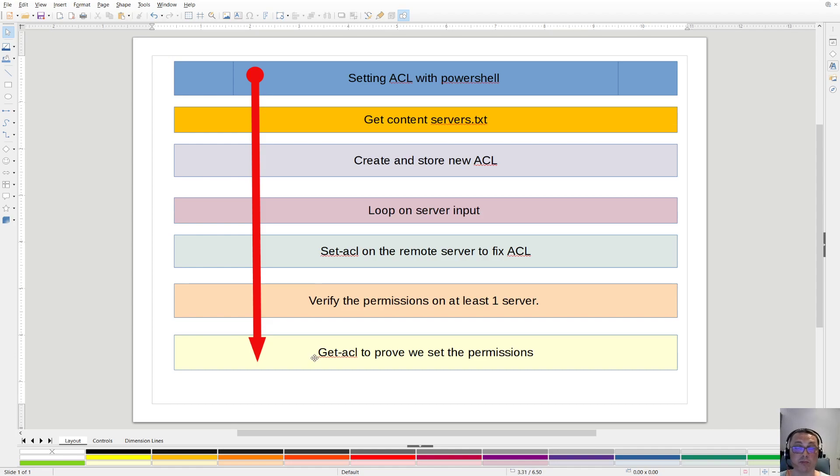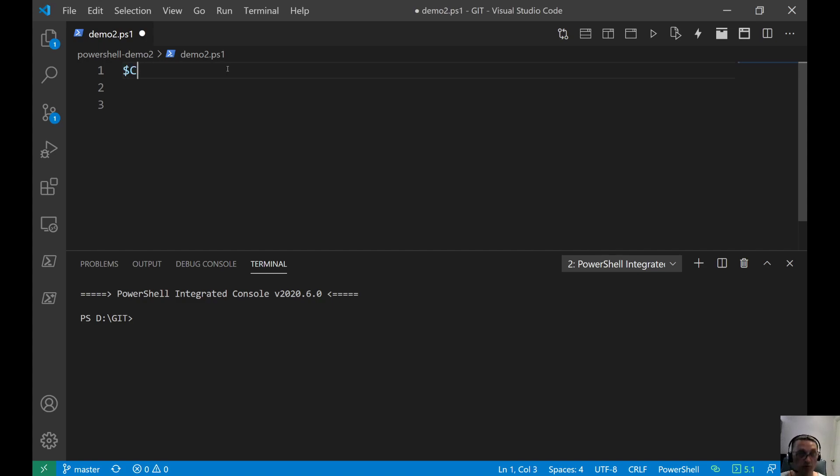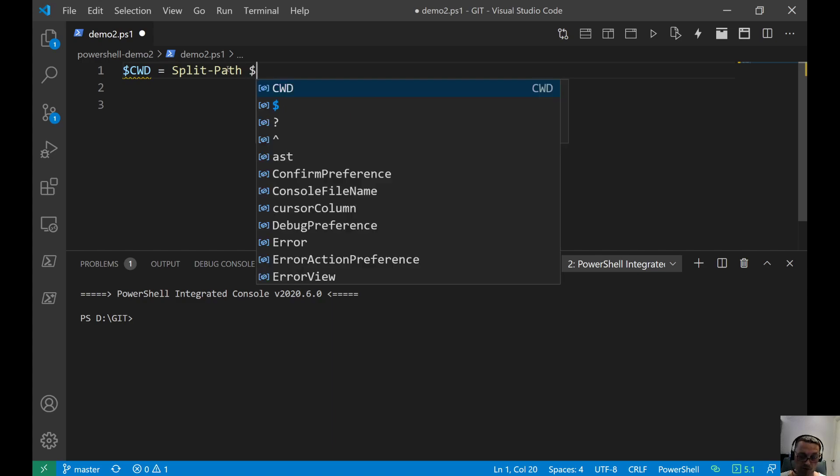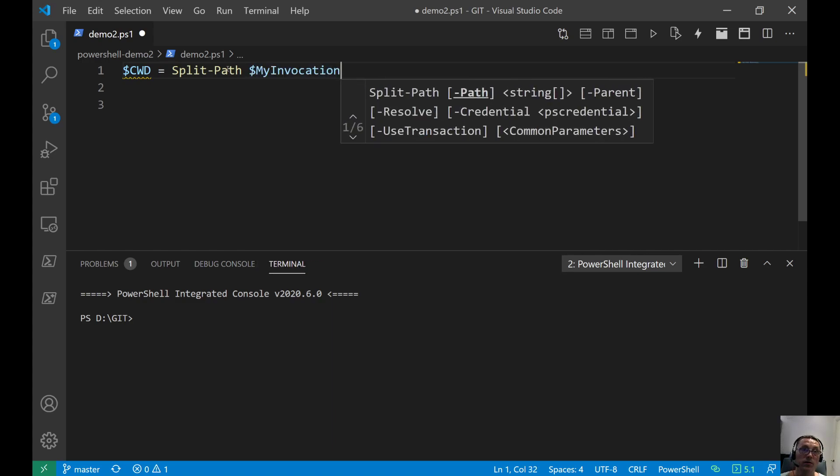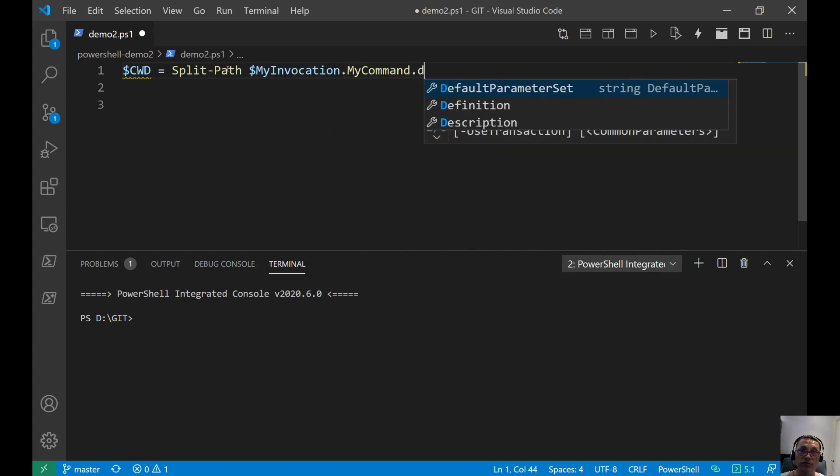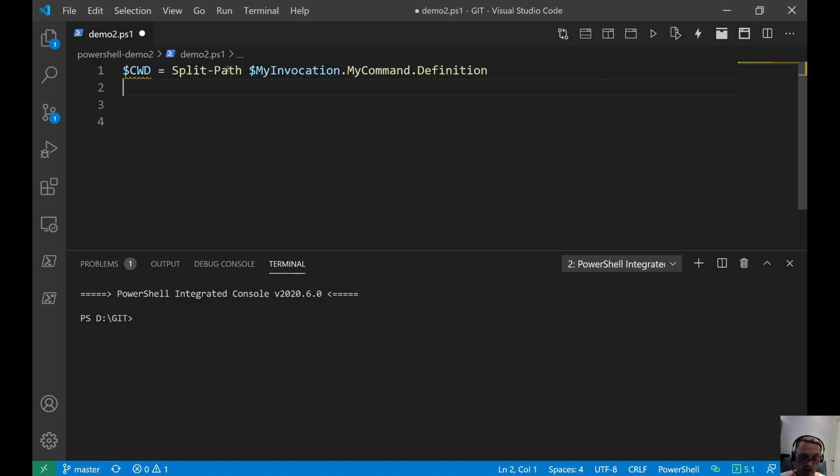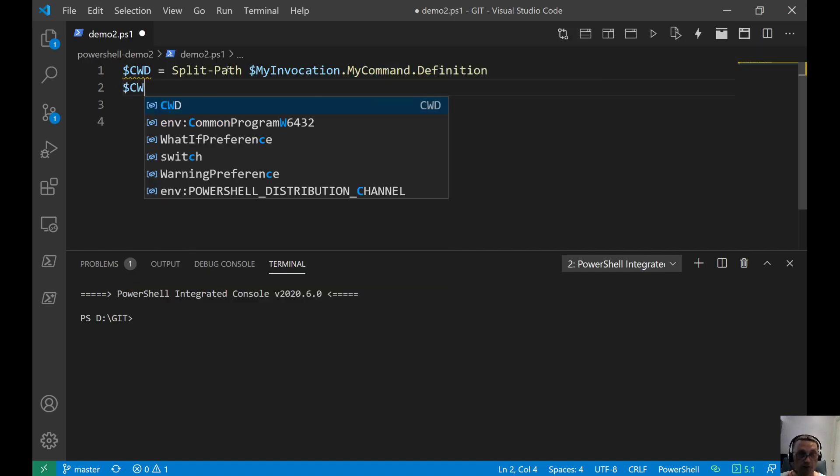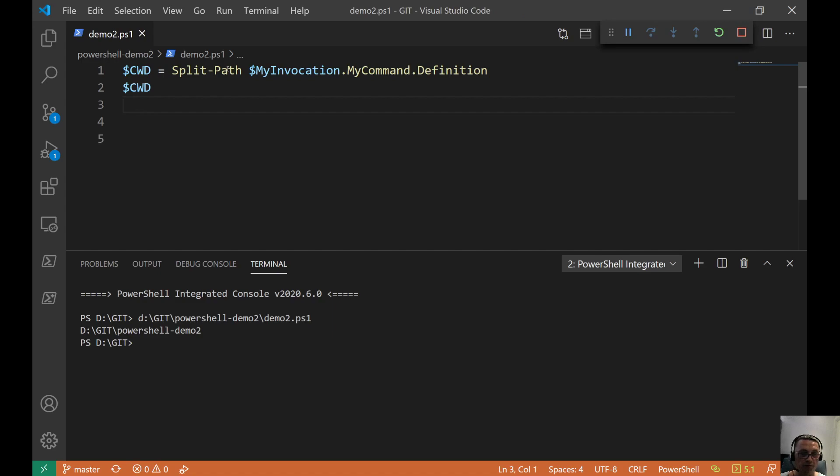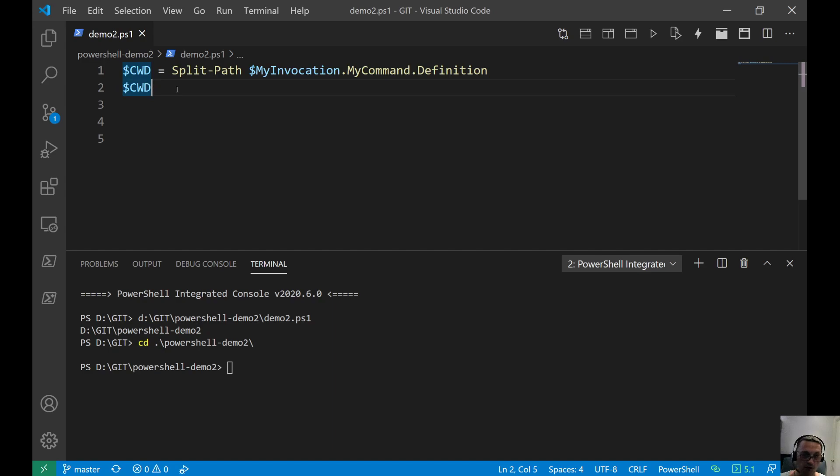Without any delay, I open the script editor. It's empty as you expect from me. So I start typing, and we do a split path again on myInvocation.myCommand.definition, and that gives you the current working directory of the script. That is where the script is located.